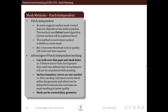Let us see the patch independent method in detail. As the name suggests, it means that the surface mesh created does not depend on the surface patches. This method uses the octree based algorithm, which we will discuss later. It is also a robust method. It has some disadvantages, but right now we will discuss mostly the advantages associated with this particular method.